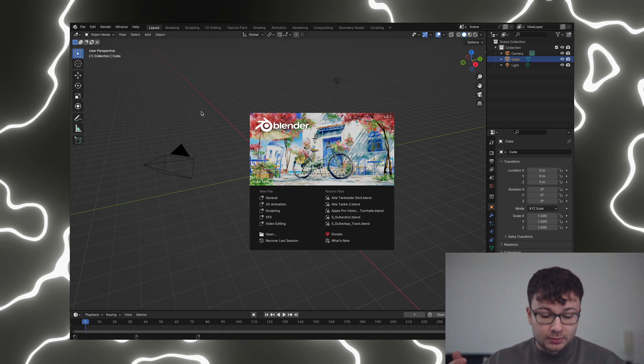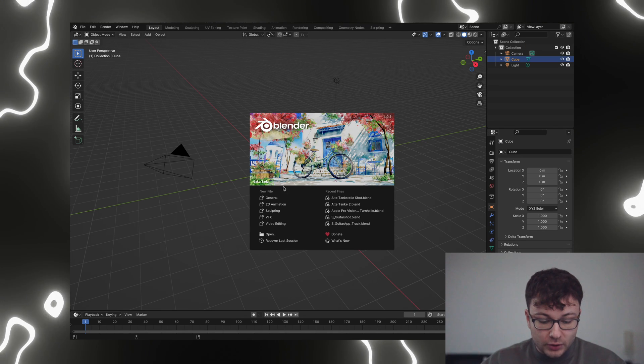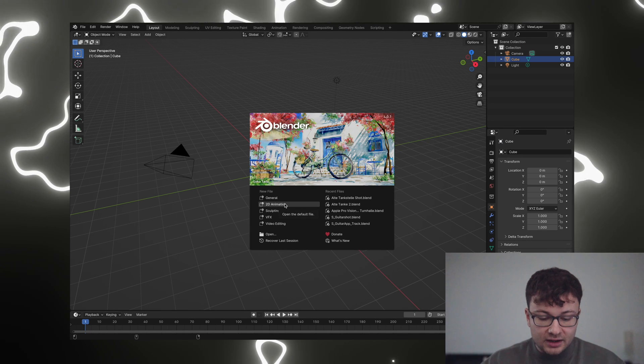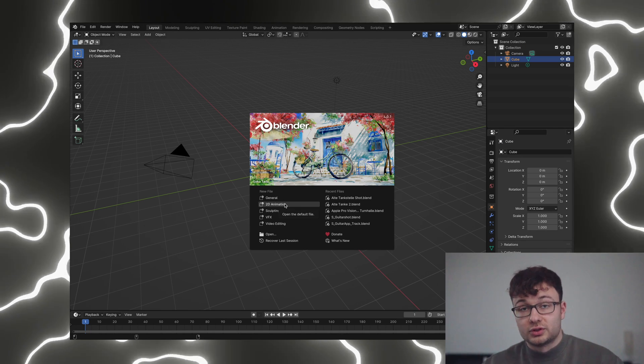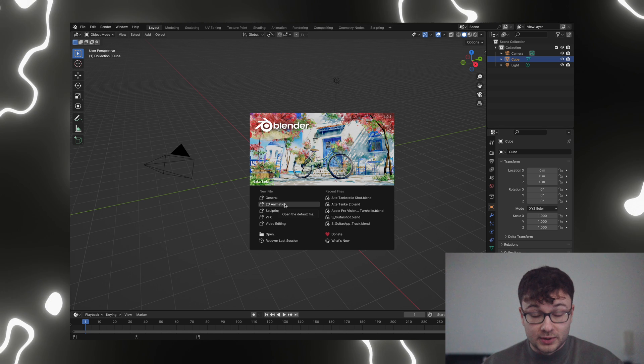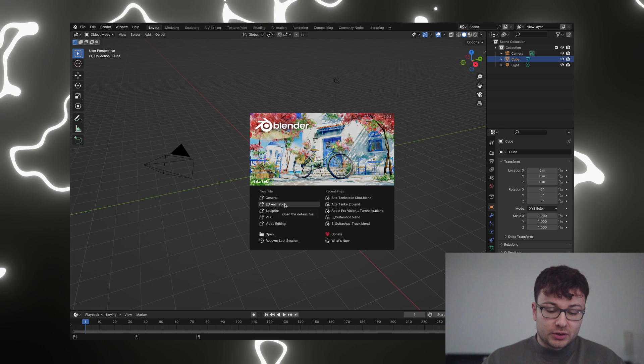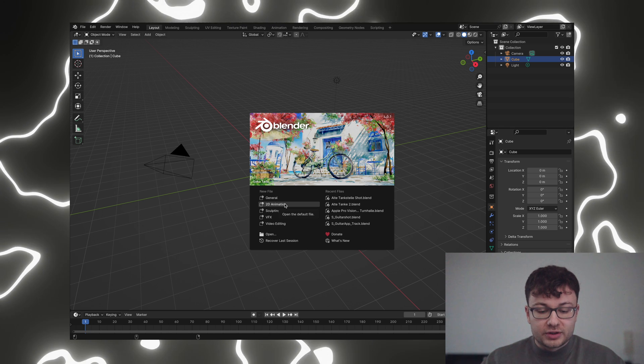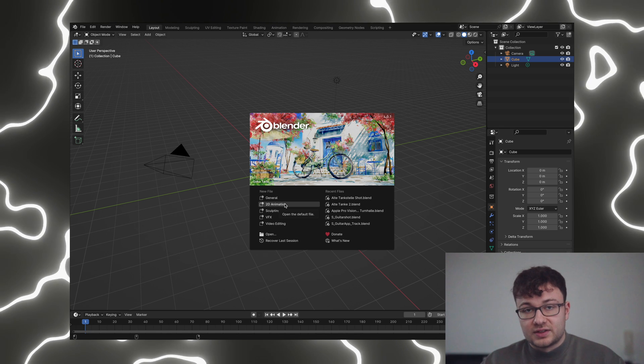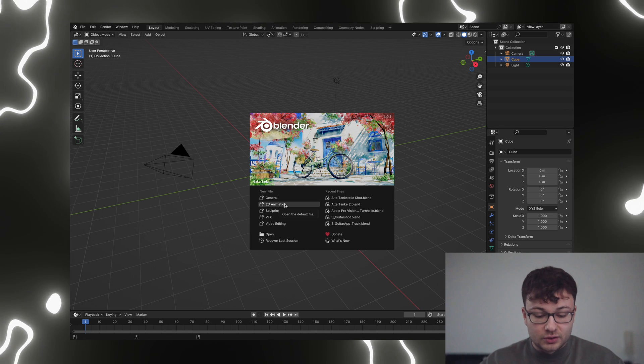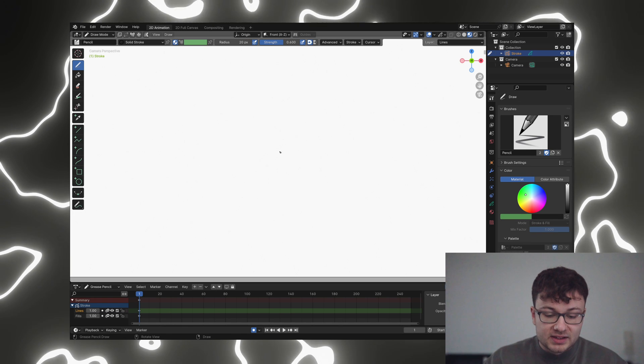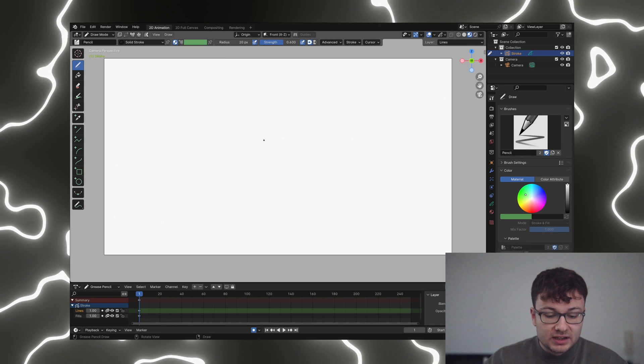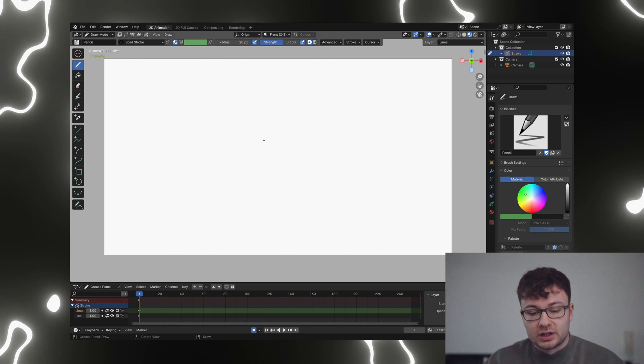So the first step when you open up Blender is to go for a 2D animation file, or to go into a 2D animation workspace. In the normal workspace it's quite hard to set this up right. With the 2D animation workspace we basically have what we need in order to create 2D animations.